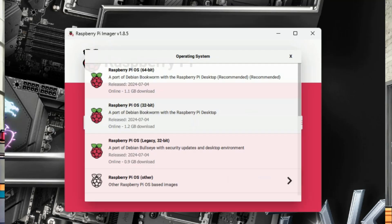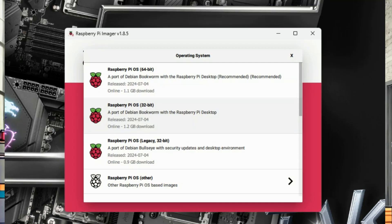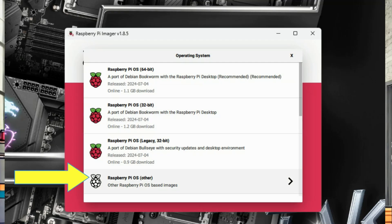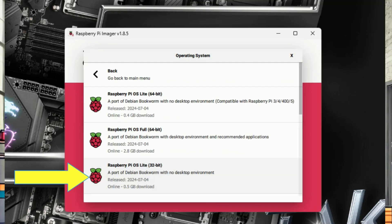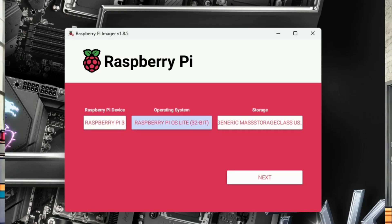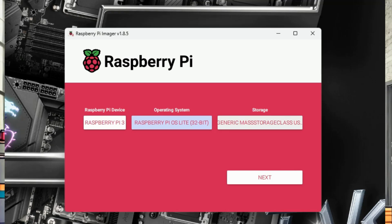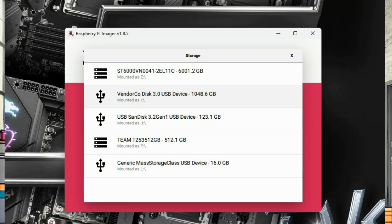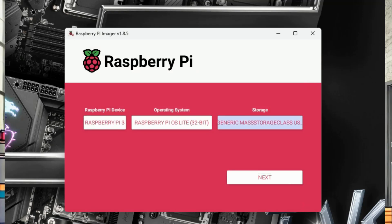Next, we choose the operating system. First, click on Raspberry Pi OS Other. Then, we'll choose the Raspberry Pi OS Lite, 32-bit, as it's lightweight and perfect for our needs. Then, for storage, we will select our micro SD card. Depending on your computer, there really shouldn't be too many options, so it should be easy to find. Just make sure everything matches up, like disk size.